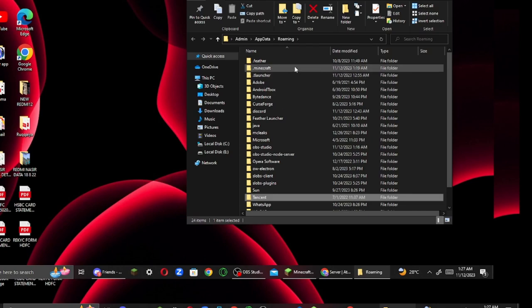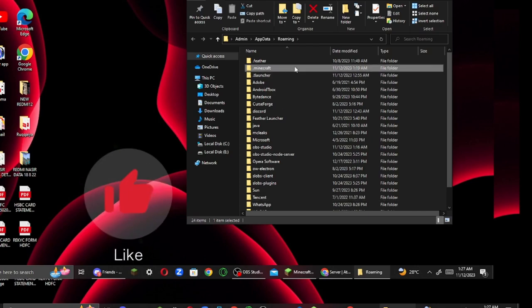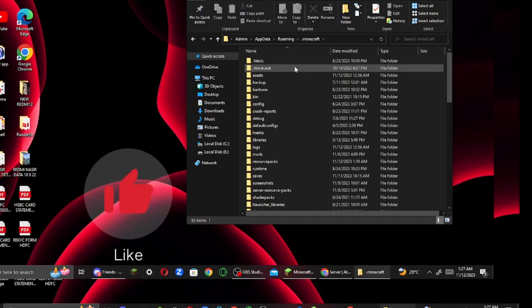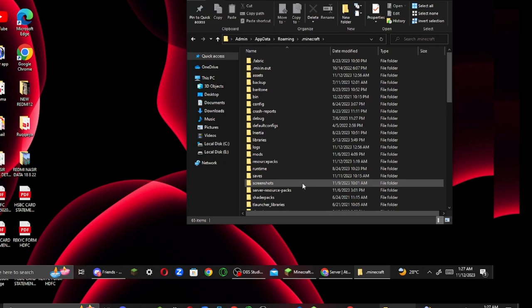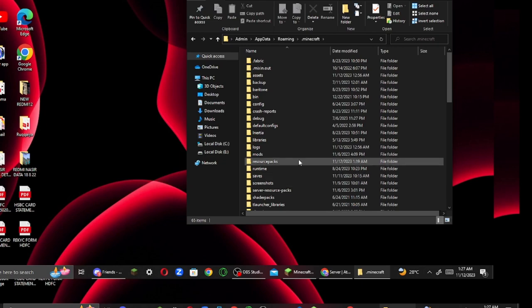You can click the button on the map. I will click on the resource packs.